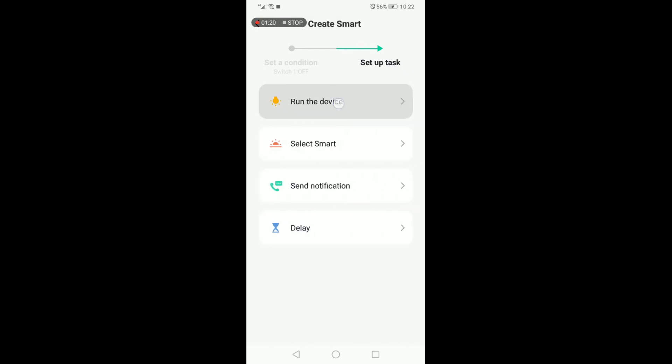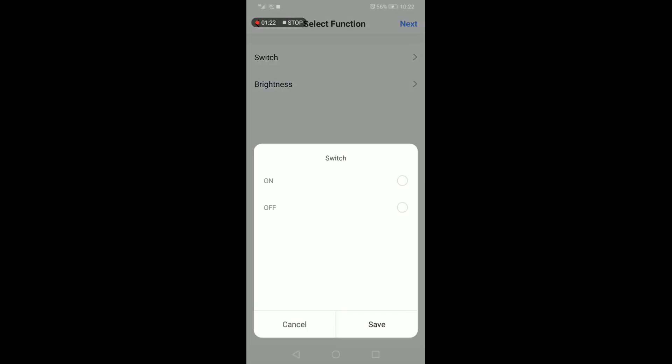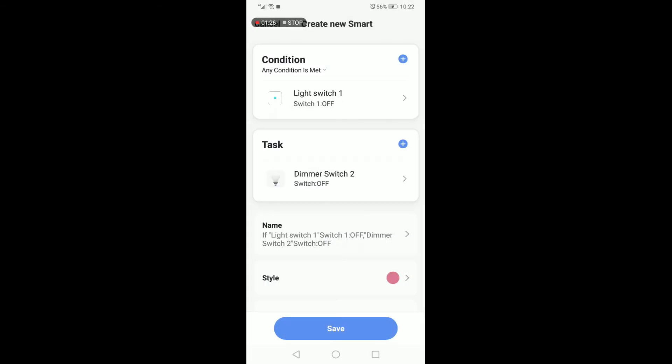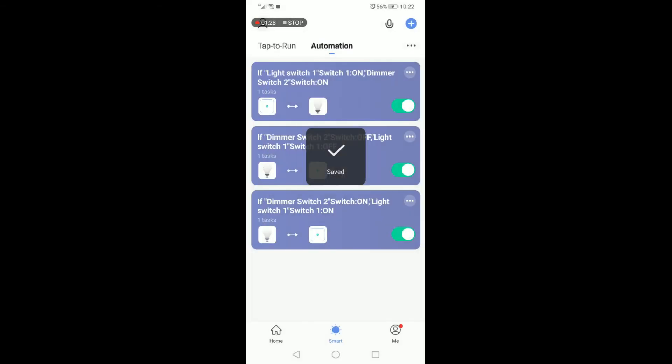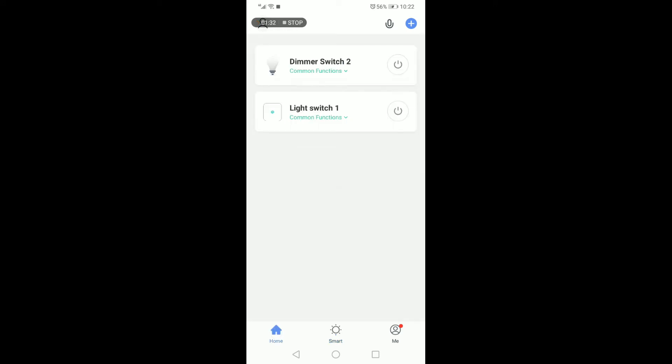The fourth and final command would be when the light switch is turned off, then the dimmer switch must also then turn off. Once these commands are changed, you can return back to your home screen and the virtual switch has now been completed.